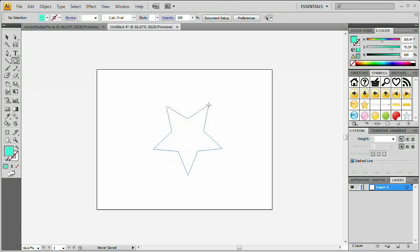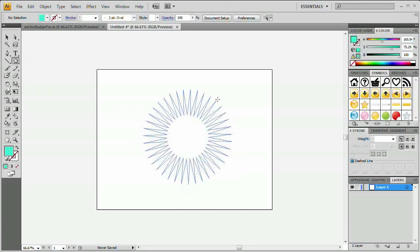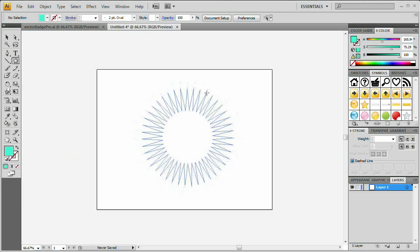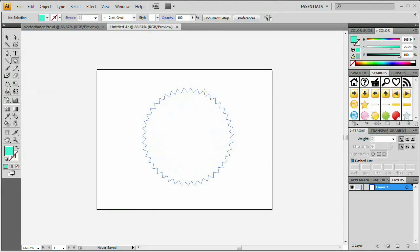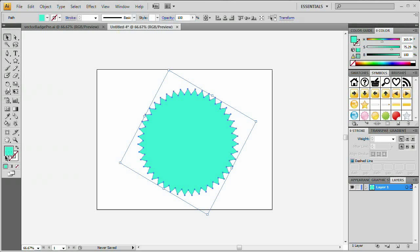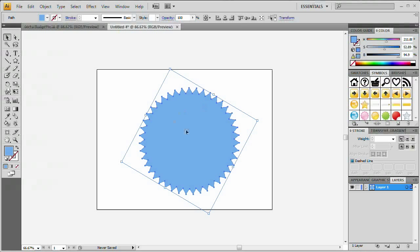This doesn't look like a badge yet, so we need to add more teeth. Use the up and down arrow keys to add or remove teeth while drawing. Then hold Ctrl (Cmd on Mac) and drag inward to shorten the teeth into stubby badge-like points. Once it looks right, let go. Fill it with a nice bright, semi-desaturated dark blue using the HSB sliders.